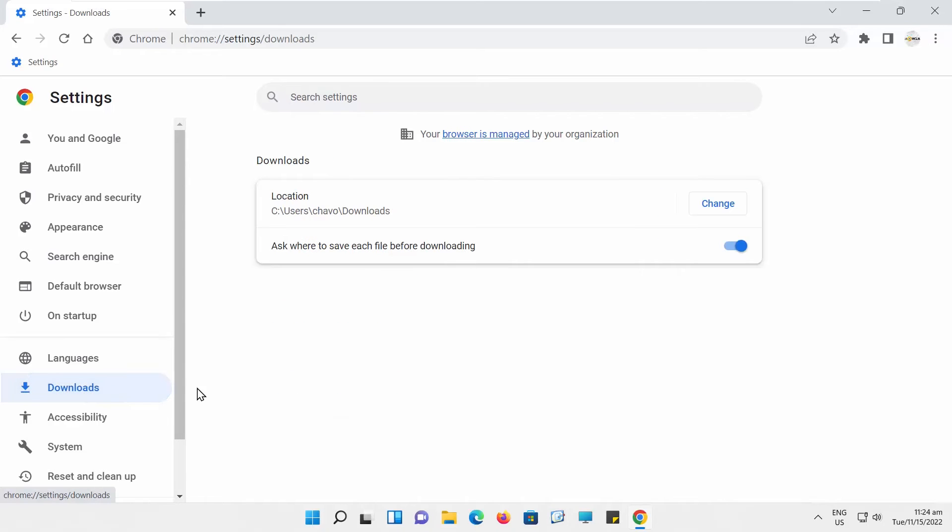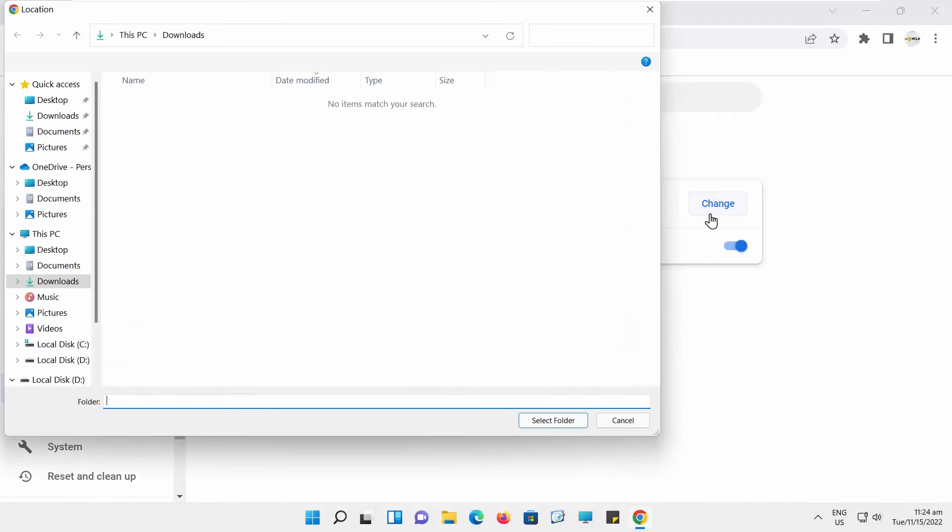Select Downloads from the left side list. Go to Location. Click on Change. A new window will open.